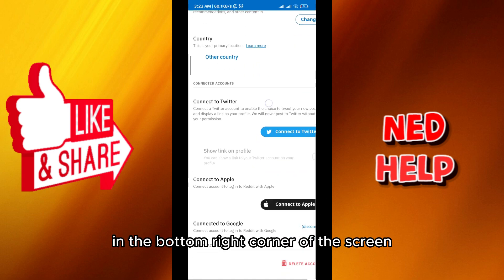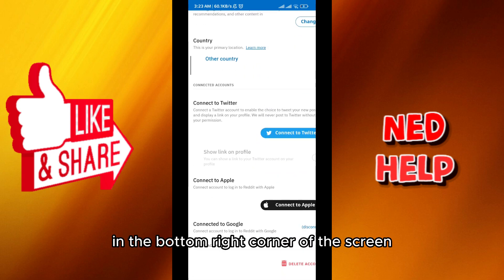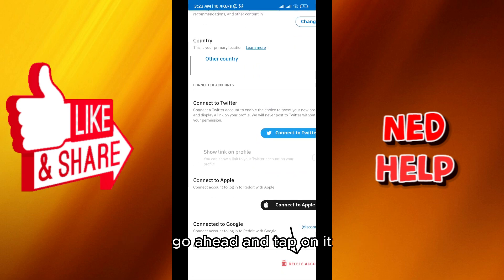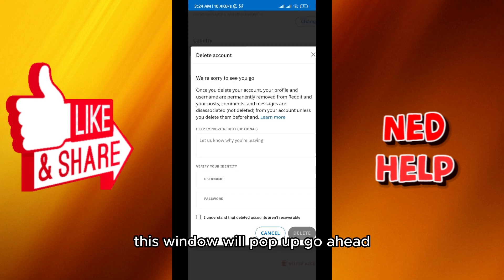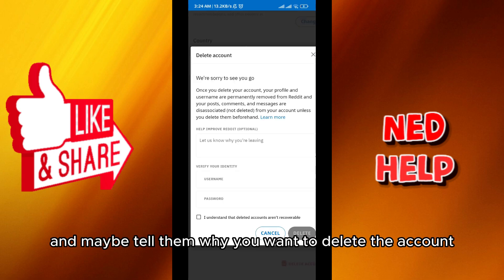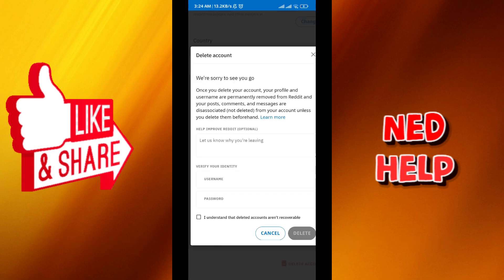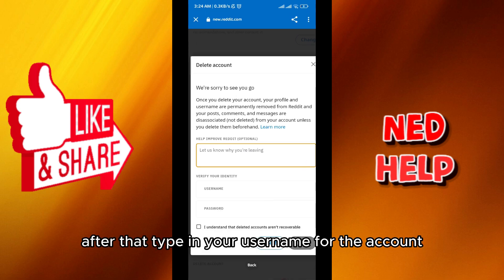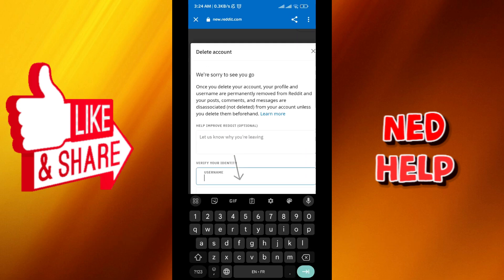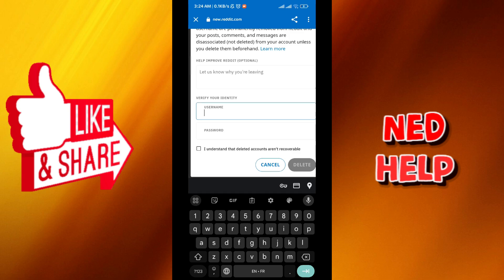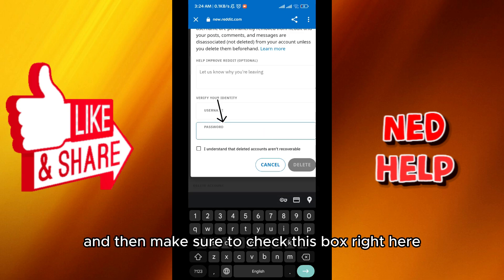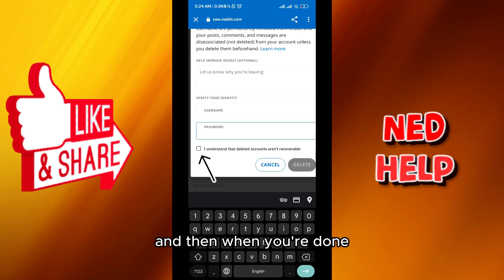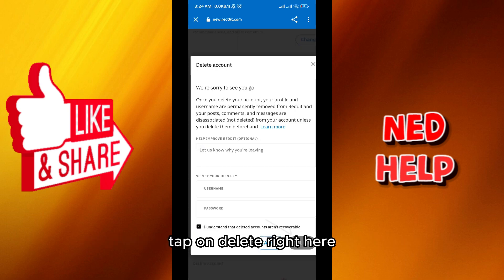From here, you can see in the bottom right corner of the screen there is a delete account button. Go ahead and tap on it. This window will pop up. Go ahead and maybe tell them why you want to delete the account — why are you leaving? After that, type in your username for the account, your password, and then make sure to check this box right here. And then when you're done, tap on delete right here.